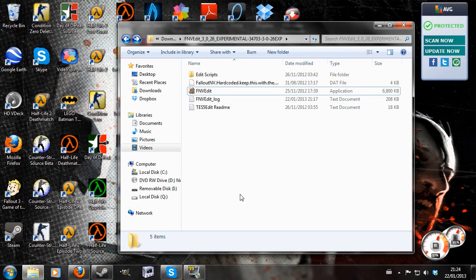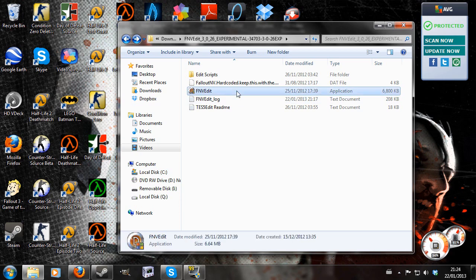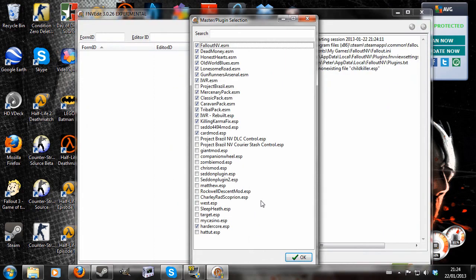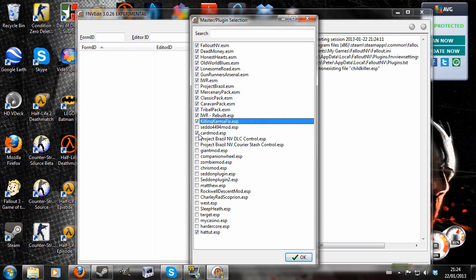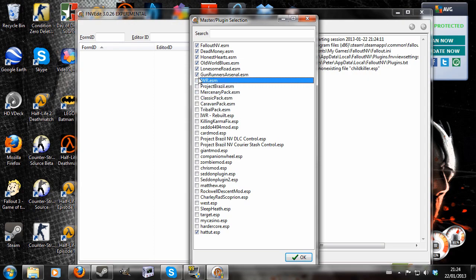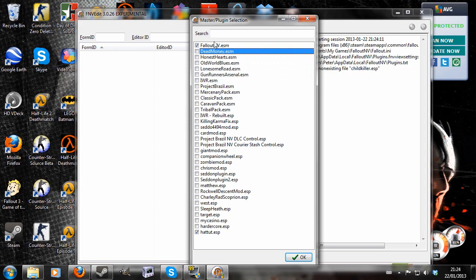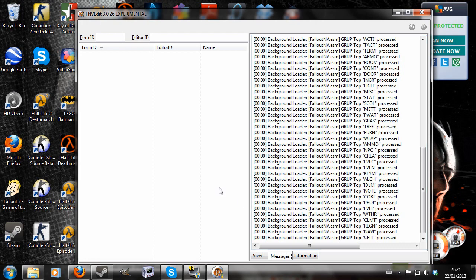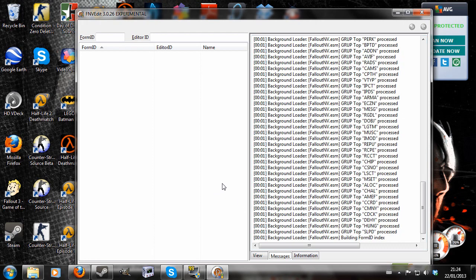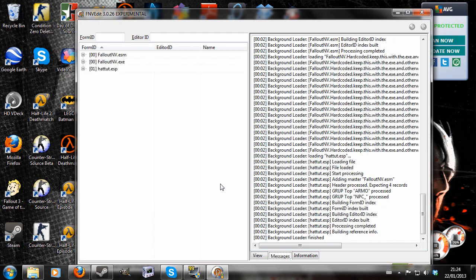You can probably Google FNV Edit and find it, but you can get it from the New Vegas Nexus. I'm going to double-click and open this, and I'm going to make sure that my ESP hat tute is checked and the relevant masters are checked. So just New Vegas in my case. I didn't use any DLCs to make my hat.